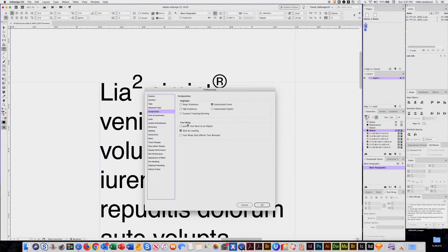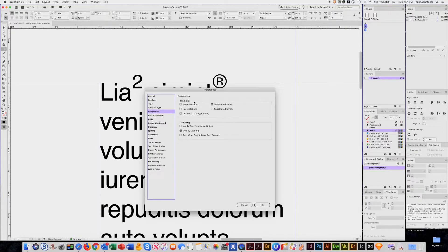Composition. These are the things that InDesign will show you if you have substituted fonts or other things like that. Here's where you can control.